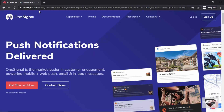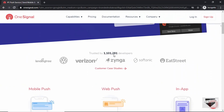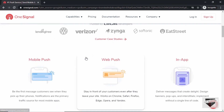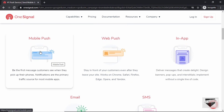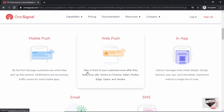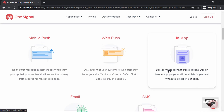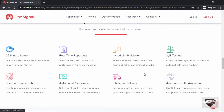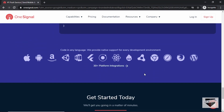Just go to the website onesignal.com — here we can see this is the official website of OneSignal. If we scroll down, we can see that many developers trust this service. Scrolling down more, we can see different services like mobile push, where you can send notifications to the visitor's mobile device, web push for the visitor's web browser, and also in-app notifications, email, and SMS. There are also a lot of different features in this service that you can check out.